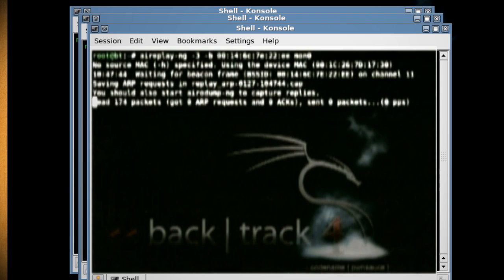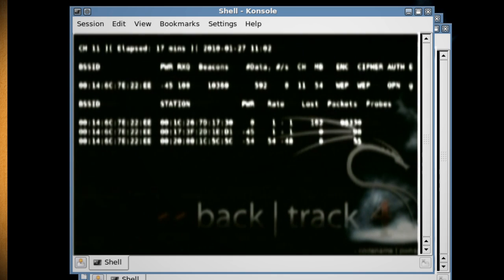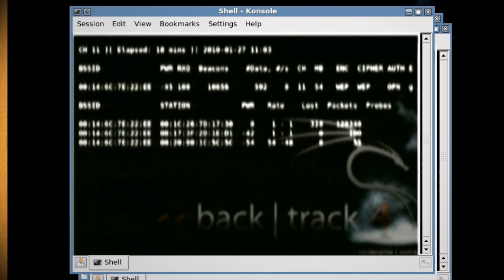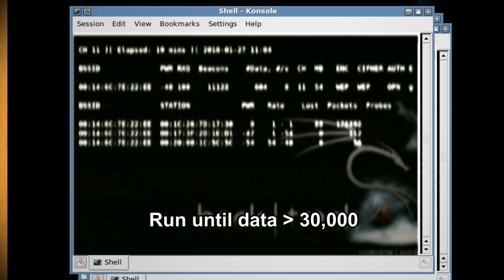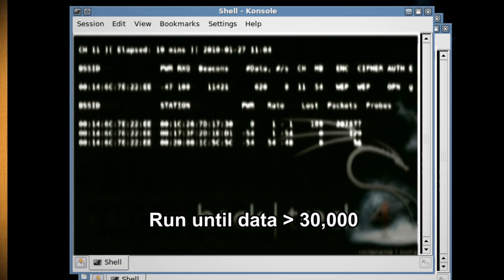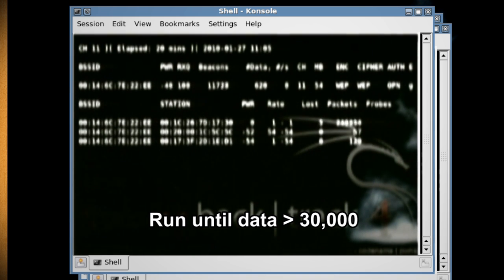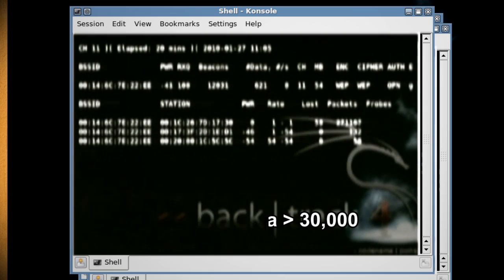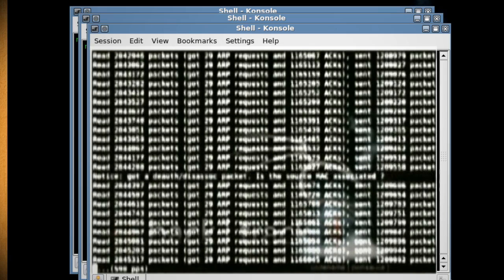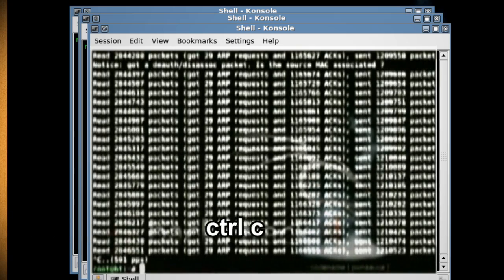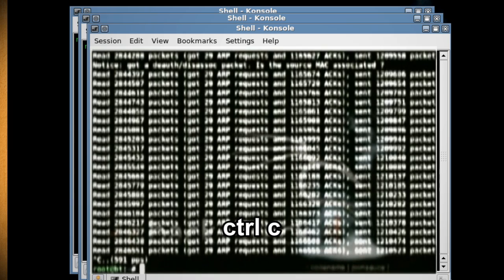Now bring up the first terminal console and watch the data column. You want this to run until the data amount hits at least 30,000, which will take about an hour or so. Once it has, bring up the console that is sending and receiving data and hit Ctrl+C to stop it.